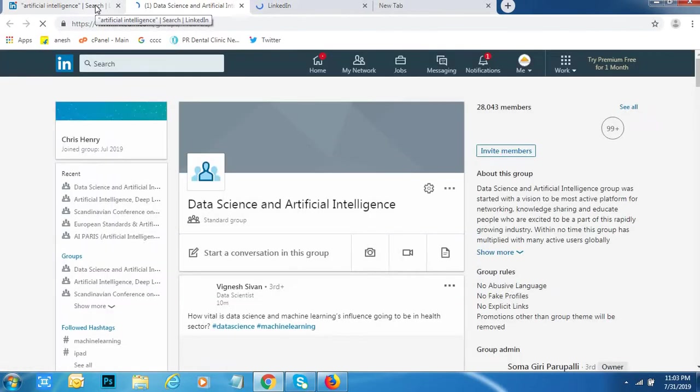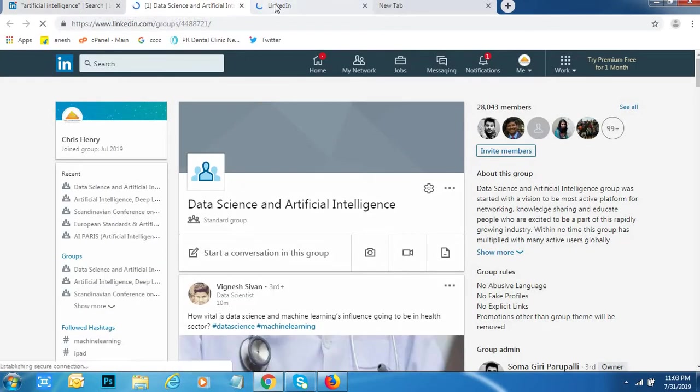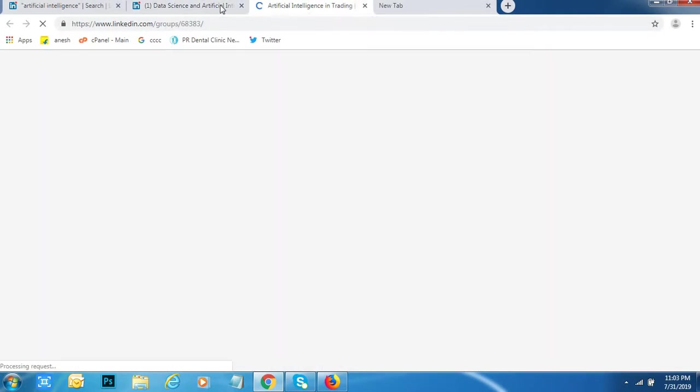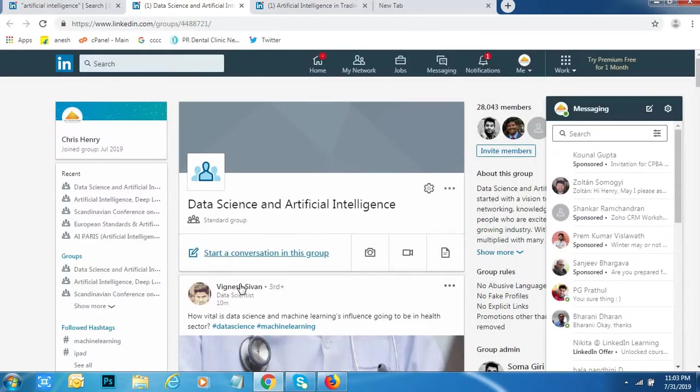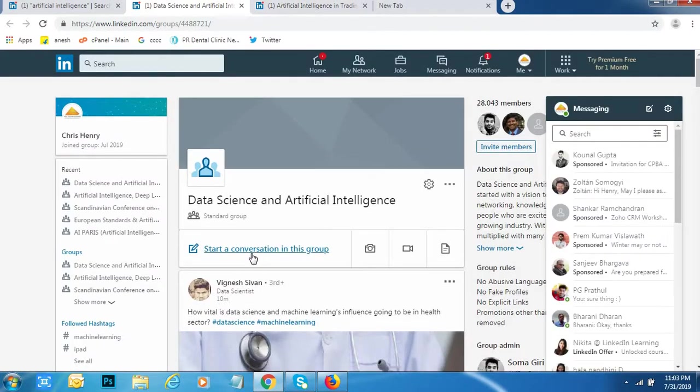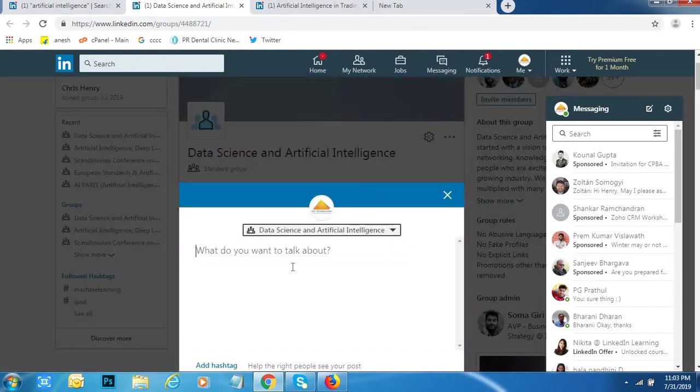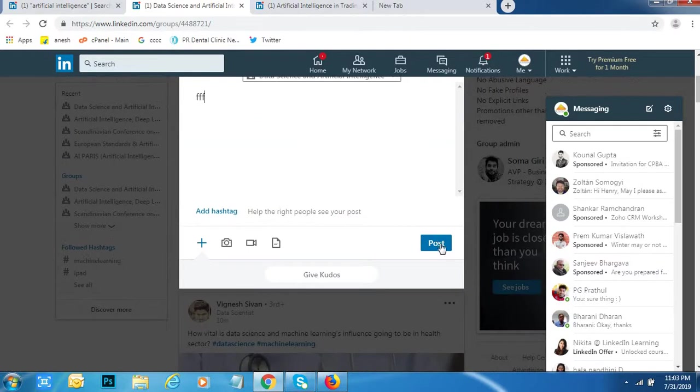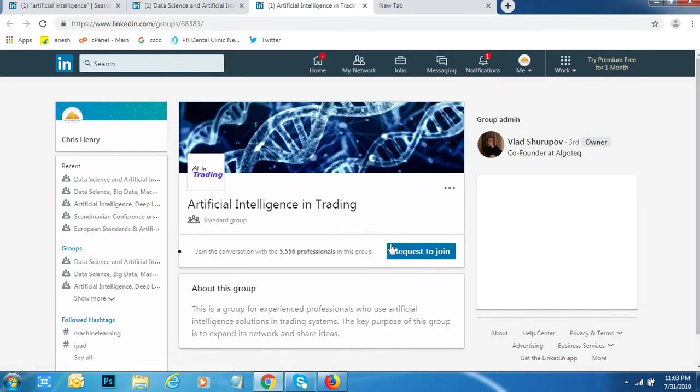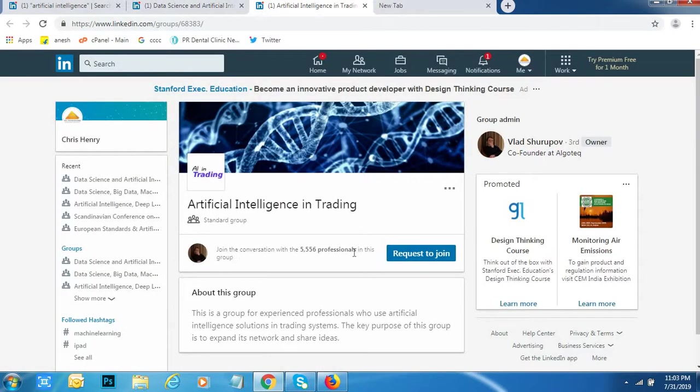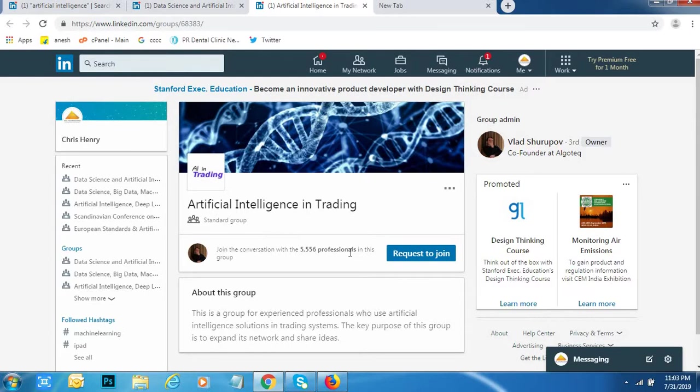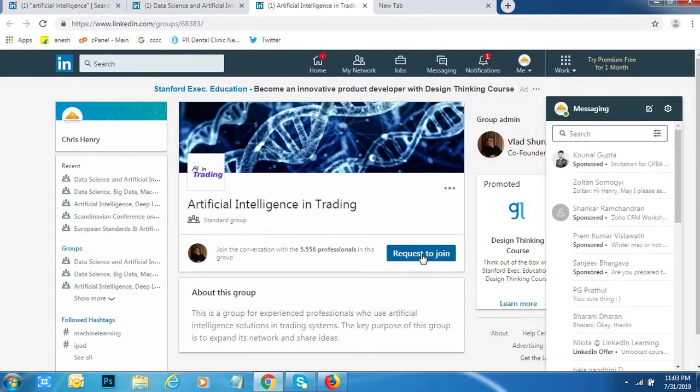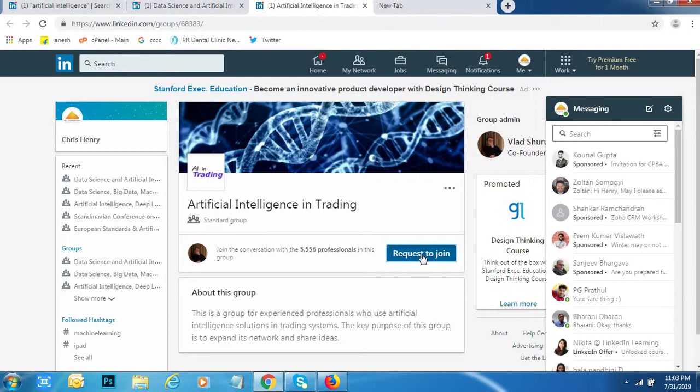I will tell you what is the difference between already joined group and another group. If I have already joined, I will get Start Conversation in this group. I can type anything. I can post here. If I never joined in this group, I will get the request to join option.